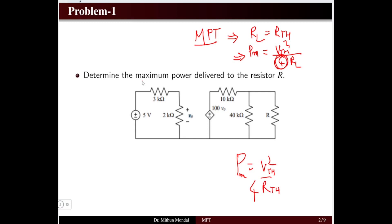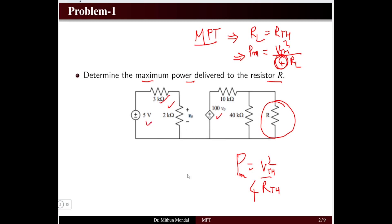Problem 1: Determine the maximum power delivered to load resistor R. Looking at the circuit, we have a 3 kΩ and a 2 kΩ resistor with a 5 V source voltage. There is a dependent voltage source of 100·Vₓ, where Vₓ is the voltage drop across the 2 kΩ resistor. We also have 10 kΩ and 40 kΩ resistors in the second part of the circuit, with an open circuit where R is connected.